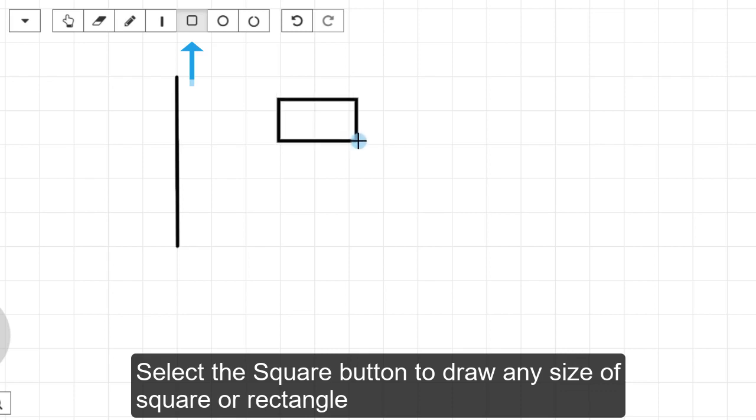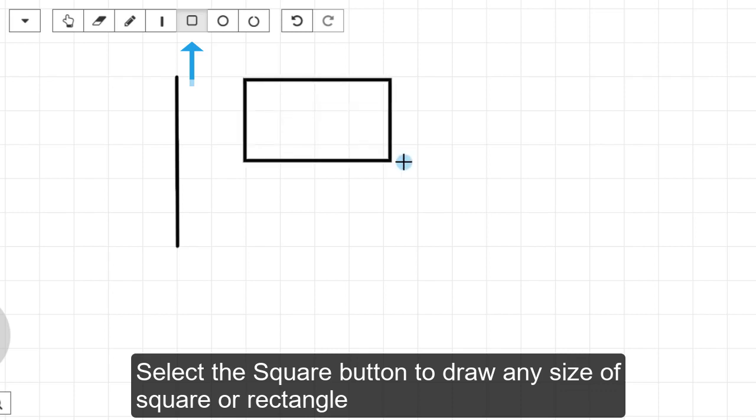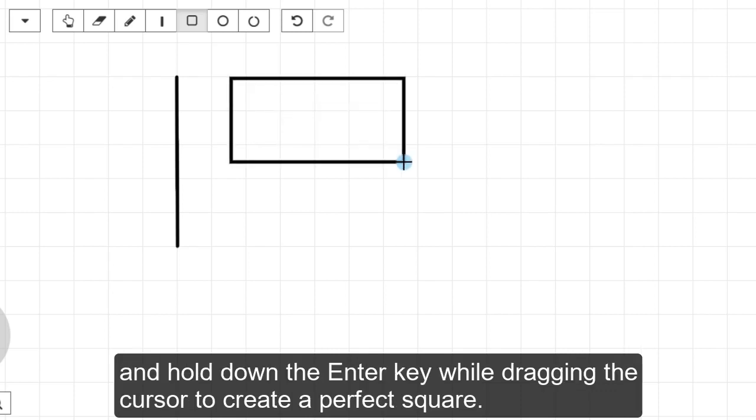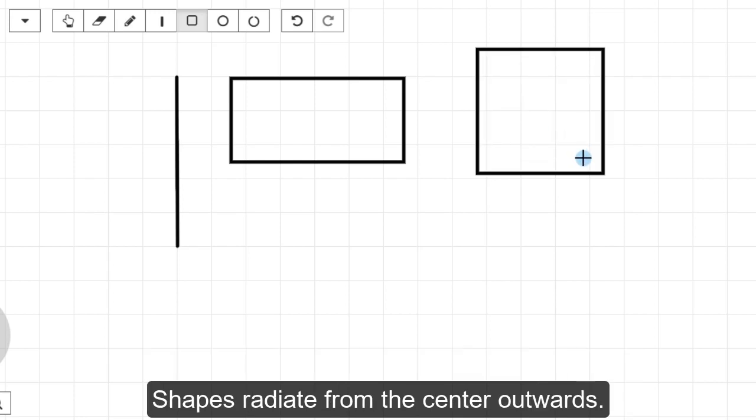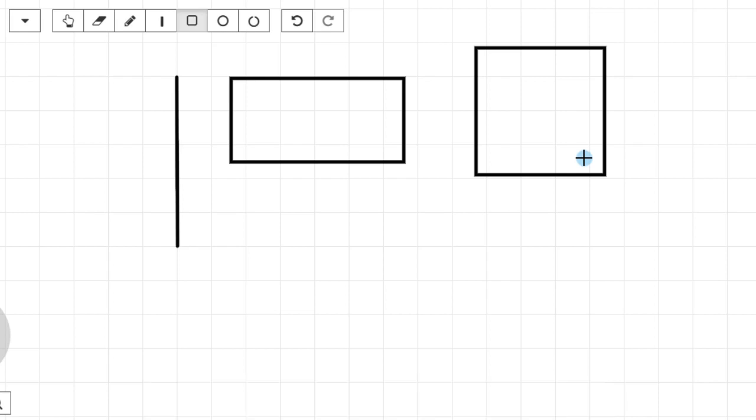Select the Square button to draw any size of square or rectangle, and hold down the Enter key while dragging the cursor to create a perfect square. Shapes radiate from the center outwards.